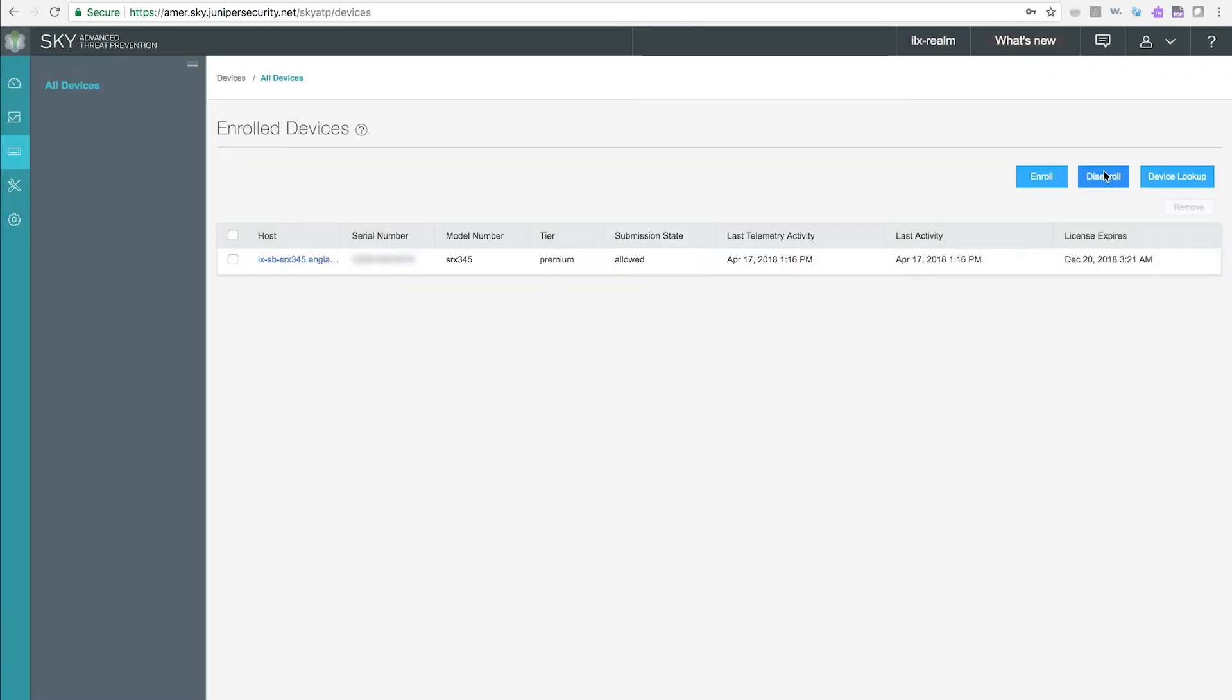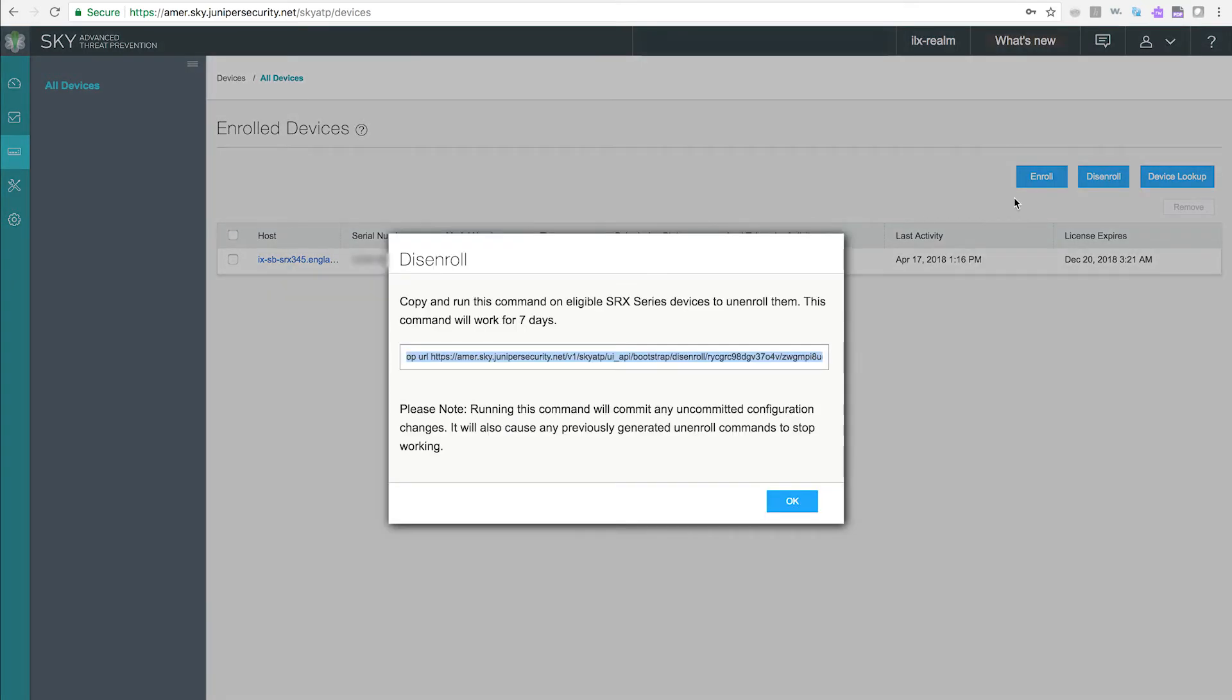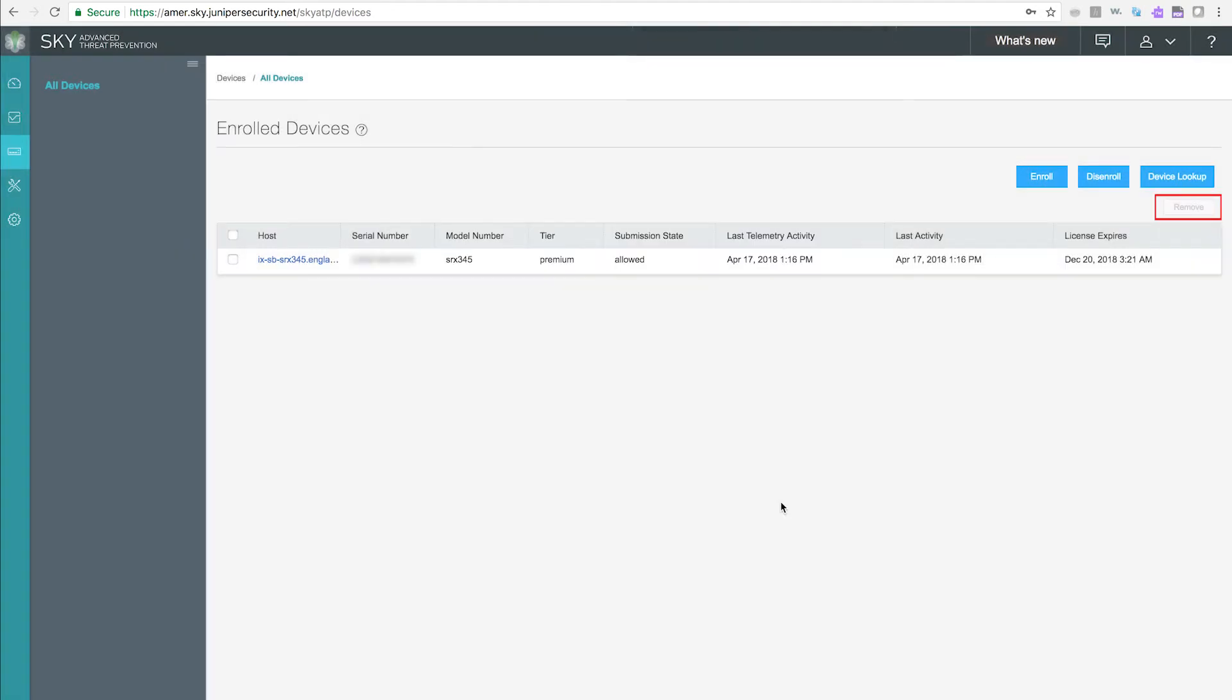The Disenroll button provides an op command that removes the SkyATP certificates from your device and removes it from the SkyATP security realm. The Remove button removes the device from the device list but does not provide the op command that removes the SkyATP certificates and configuration from the device.